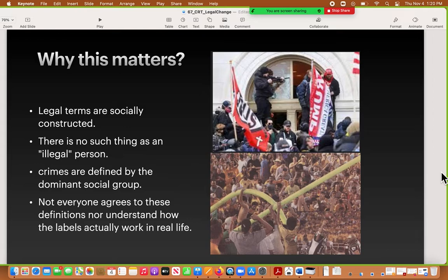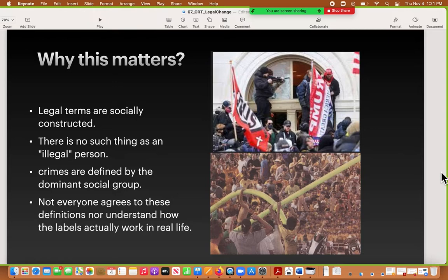If you went to Ferguson, Missouri and engaged in that kind of behavior, you'd go to jail. However, in the Capitol situation, only a handful of people went to jail even though they participated in breaking and entering. Others weren't even arrested despite participating in destruction of property — because it's the social group that gets to decide what a crime is, not the dictionary definition. Because not everybody agrees on how these definitions work, and many people don't think about how stereotypes and labels actually work in daily life, you won't have a common definition of crime. It will be applied unequally and used by the dominant group to force minority groups to submit.